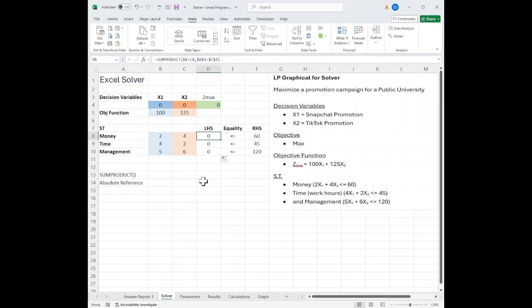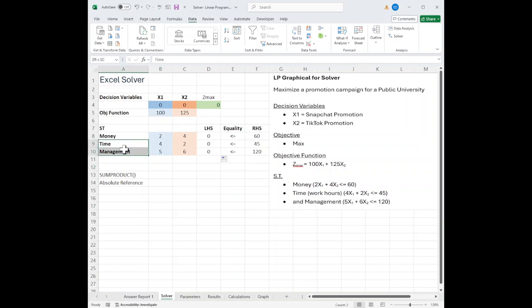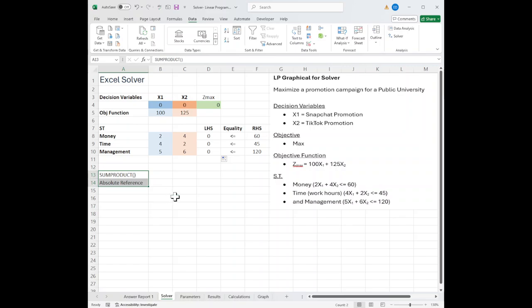We'll get to the left-hand side in a second. I did the same thing for time. I did the same thing for management. All right, so to complete setting it up, we're going to use two functions here.